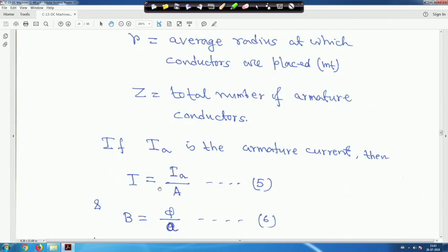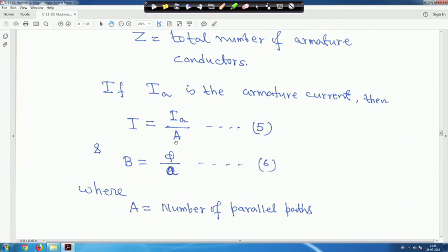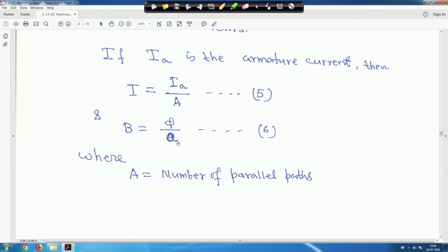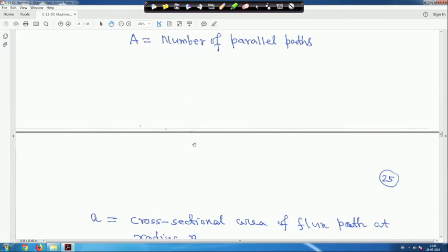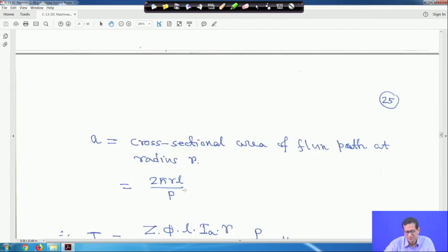If Ia is the armature current and a is the number of parallel paths, then the current per conductor I = Ia/a. The flux density B = φ/A where A is the cross-sectional area of the flux path at radius r. The surface area of the cylinder is 2πrl, so the area per pole is A = 2πrl/p. Therefore, cross-sectional area of the flux path at radius r is 2πrl/p.